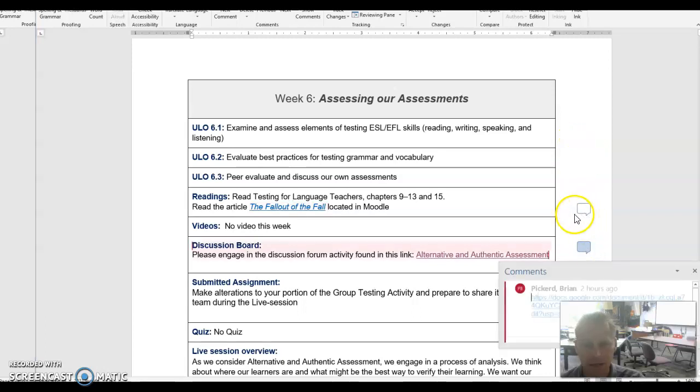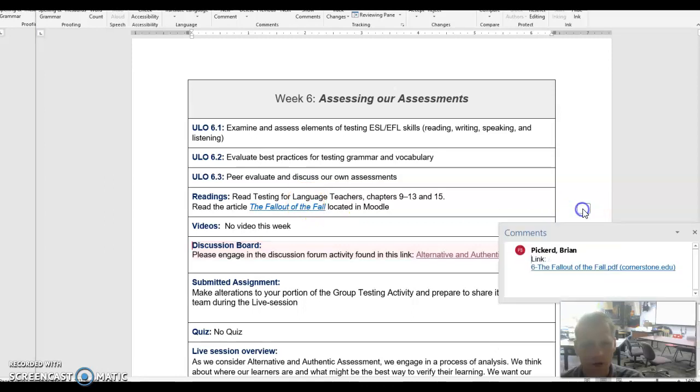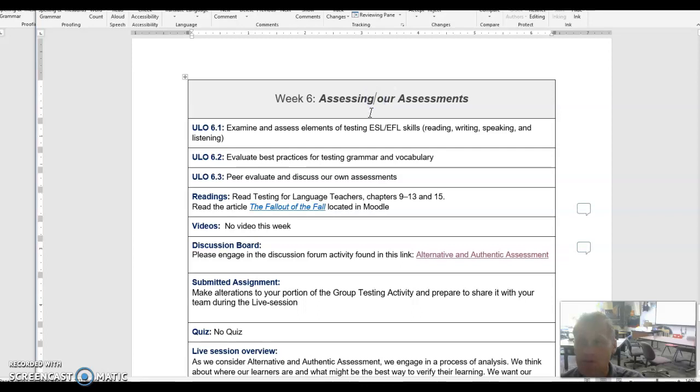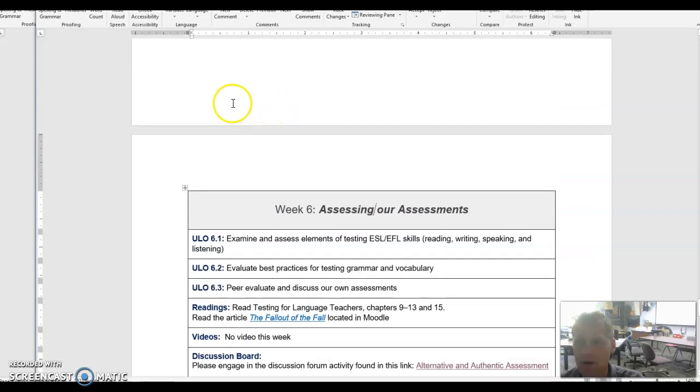If I click there, there's a link for the follow-up of the fall. There's the link there, and it's also hyperlinked within the text. Hopefully that helps you out with what you need.